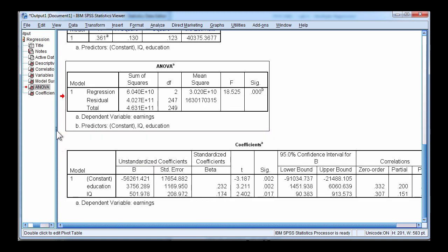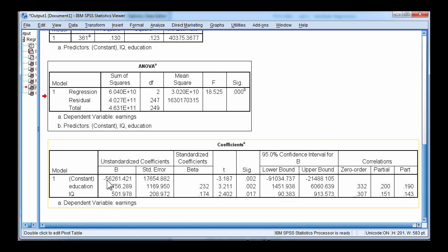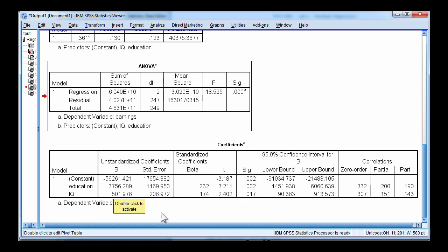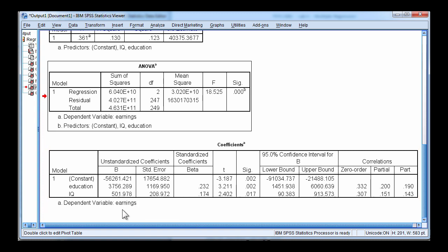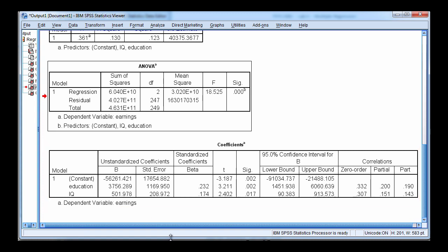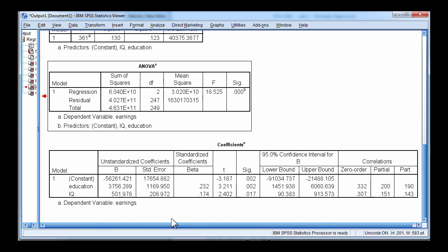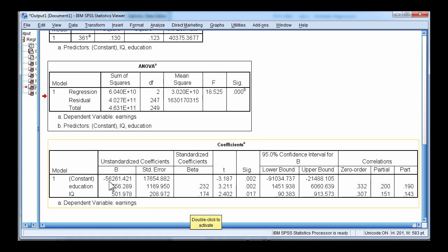Here is the coefficient table. And we can see that the constant was estimated at negative $56,261. And that is obviously a nonsensical possibility. So the constant in this case is the answer to the question of how much would somebody earn if their education and their IQ were zero? Is it possible to have an IQ of zero? Probably not. But the regression analysis isn't considering plausibility. It's simply calculating a regression equation that will maximally predict the dependent variable. In this case, the intercept is equal to negative $56,261. And it's statistically significant. So it's statistically significantly different from zero.